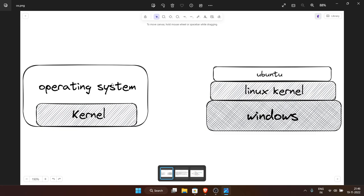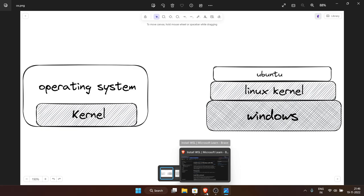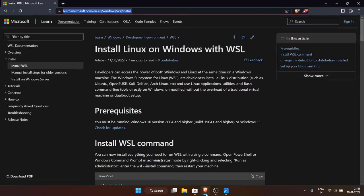Each distro has its own flavors. Ubuntu itself has many flavors like Pop OS, Zorin OS, Elementary OS — it goes on and on. You can try all these operating systems on your hardware. To do so you need a USB pen drive and a flashing software.